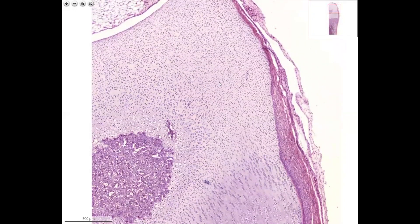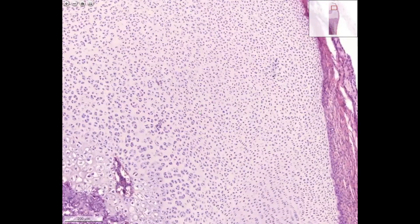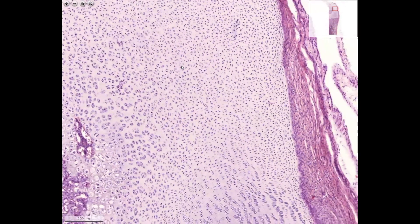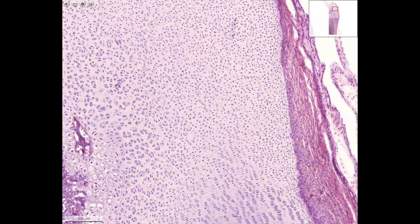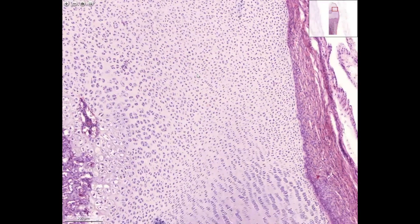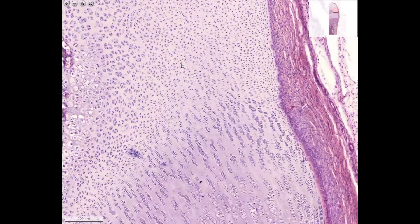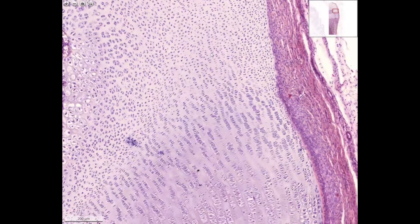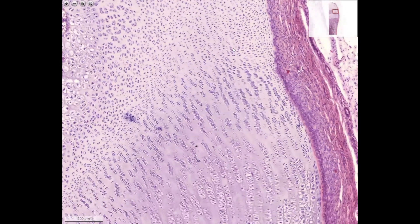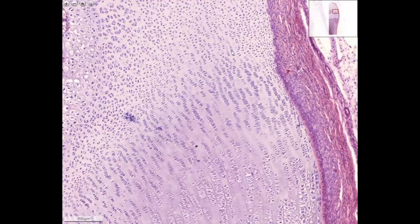If we go up to the cartilaginous territory, we have regions where we have resting cartilage — just normal cartilage cells scattered evenly in this region. As we get closer to the zone of mesenchymal invasion, the cells start to proliferate and they make longitudinal rows of isogenous groups. These rows are formed in the direction of bony growth. These isogenous groups get larger and larger, so this is the zone of hypertrophy.